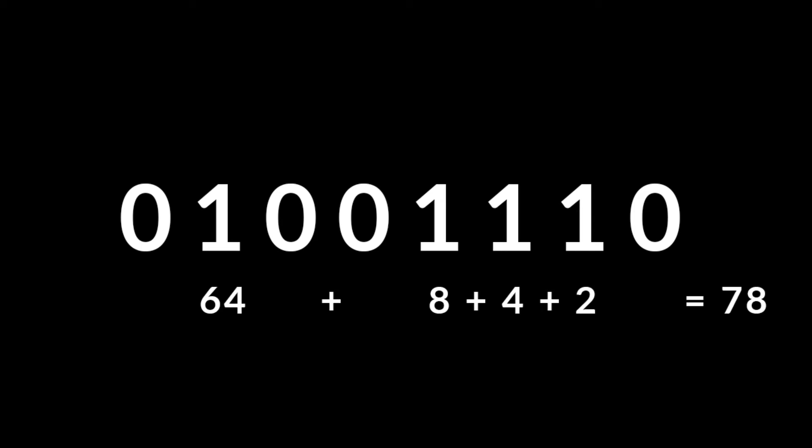The number 78 would be expressed 1001110, adding the bits corresponding to 64, 8, 4, and 2 to reach 78.